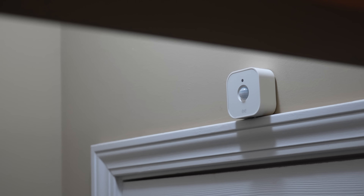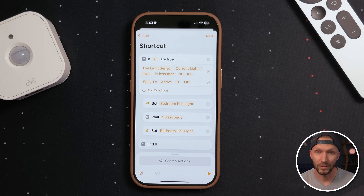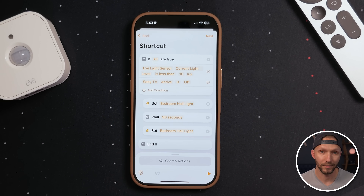This automation will kick off every time the Eve motion sensor detects motion, but it will only turn on the light if the built-in light sensor detects low light and the TV is off — so it'll only happen if the room is dark and nobody's watching TV. As I mentioned, another great update in iOS 18 is that you can choose to require any of the conditions or all of the conditions in your if-action to complete the automation.